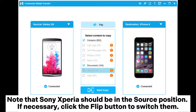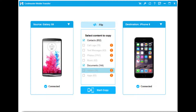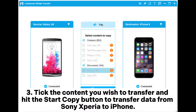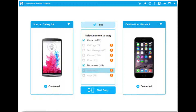Note that Sony Xperia should be in the source position; if necessary, click the Flip button to switch them. Step three: tick the content you wish to transfer and hit the 'Start Copy' button to transfer data from Sony Xperia to iPhone.